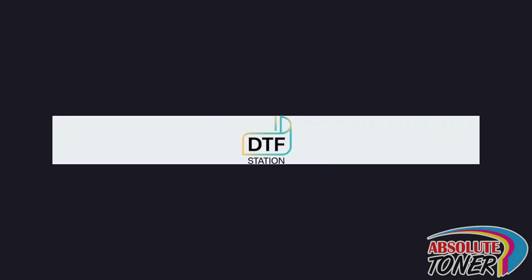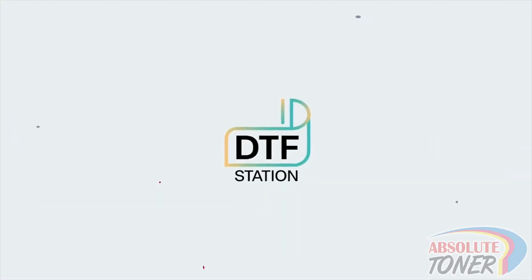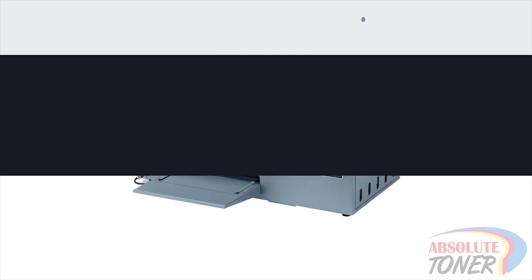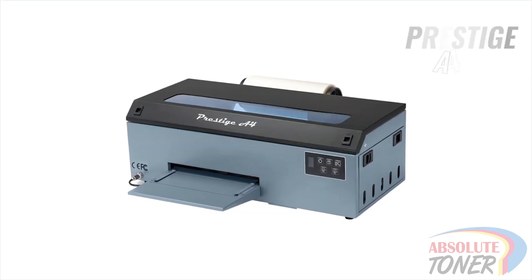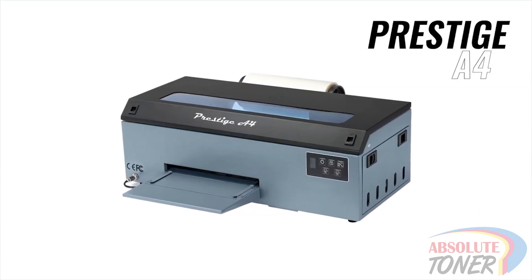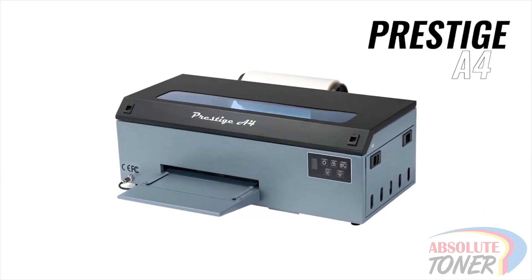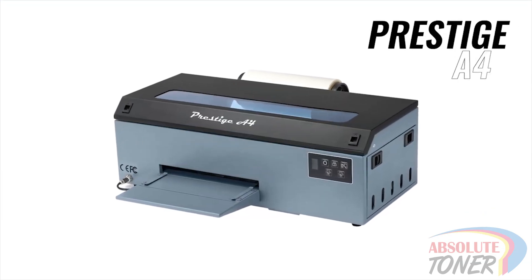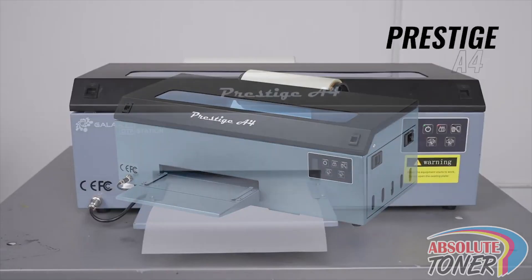Hi everyone, this is Marcus with DTFStation and in this video we will go over how to reset your waste ink counter using the adjustment program for your Prestige A4 DTF printer.